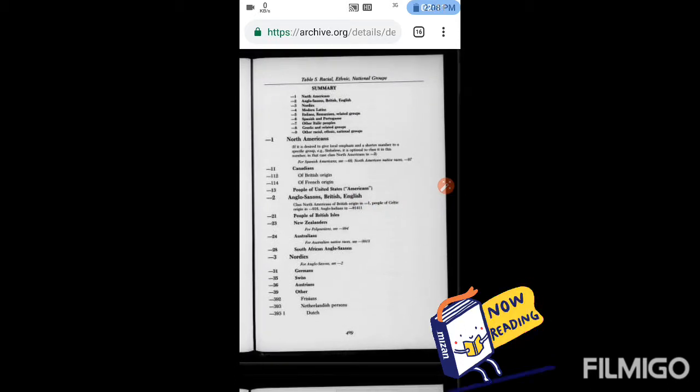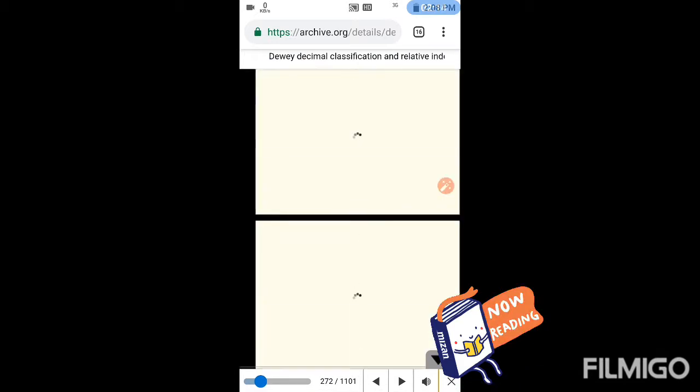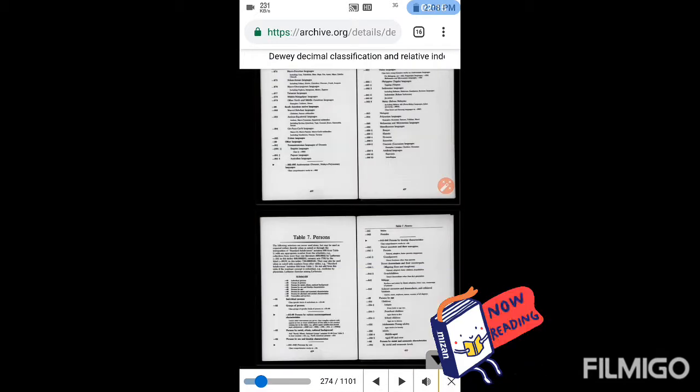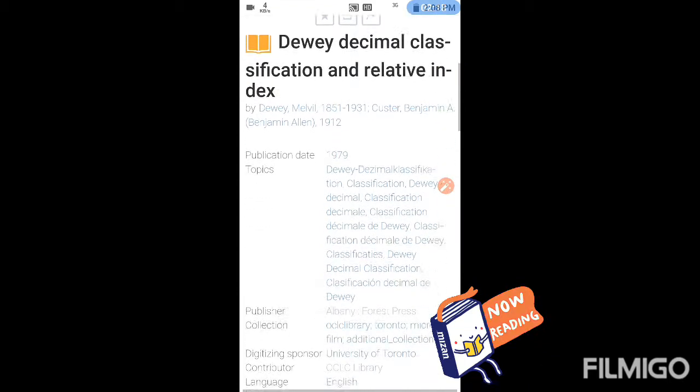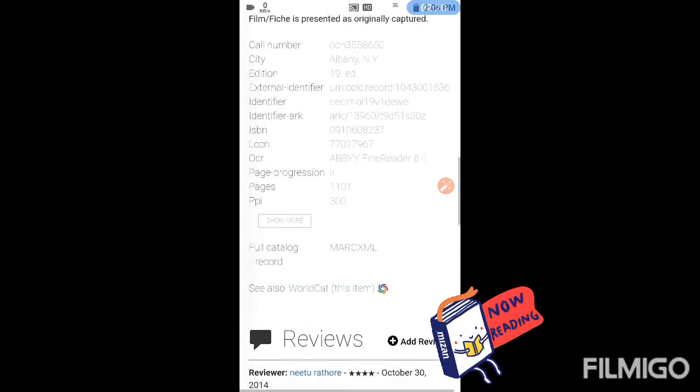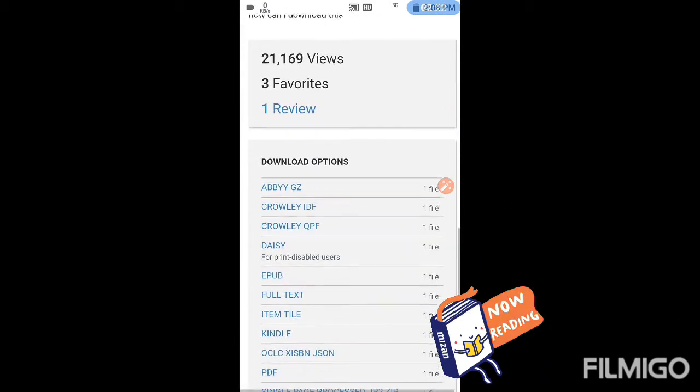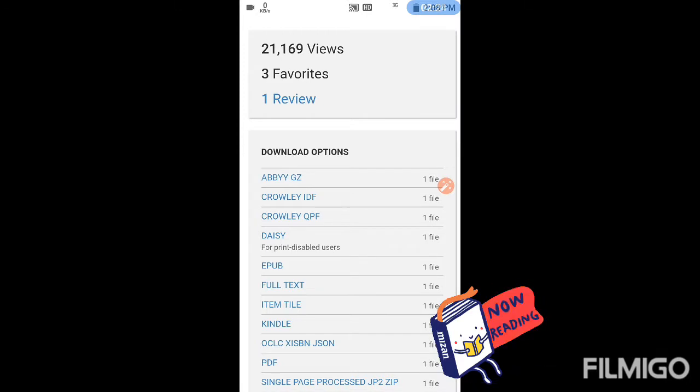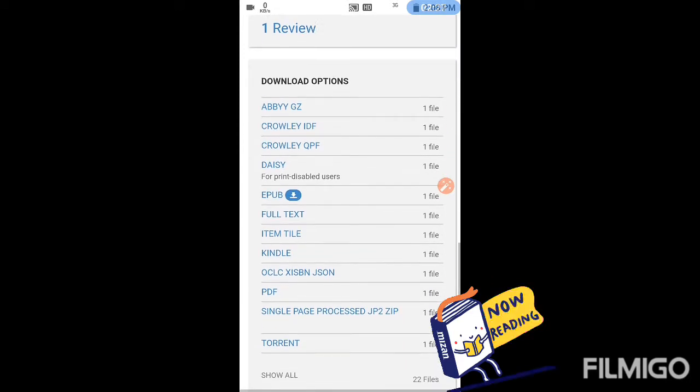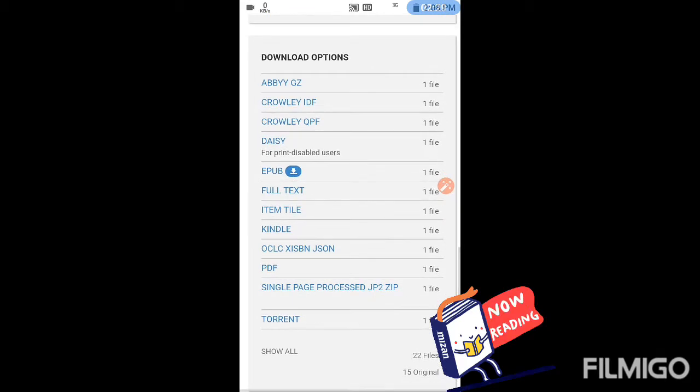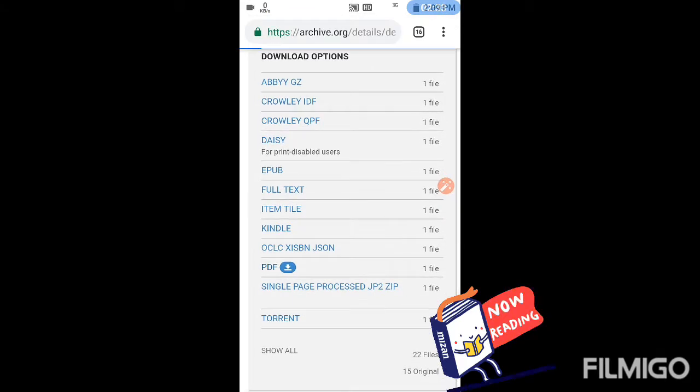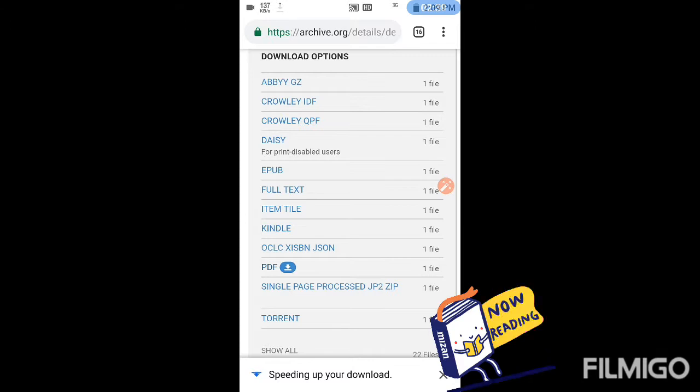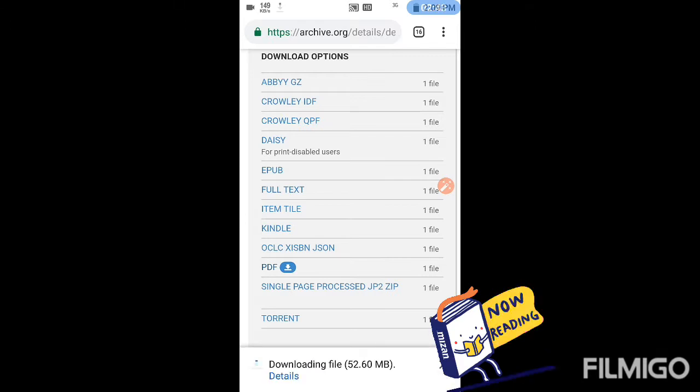So how to download this book? Moving to the options, there's a download options section and you have to click on the PDF one. Our book will start to download. It is 52 MB.